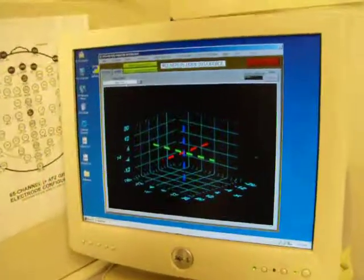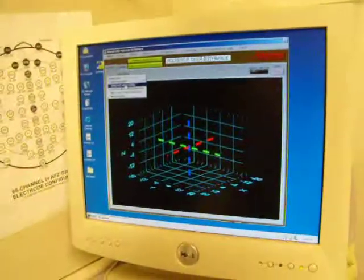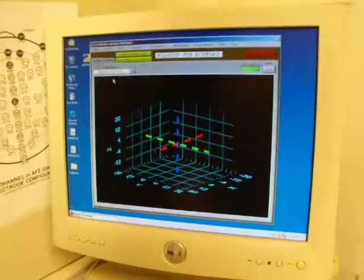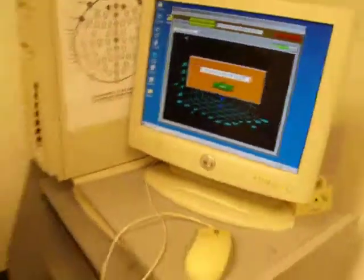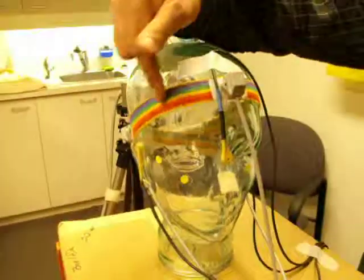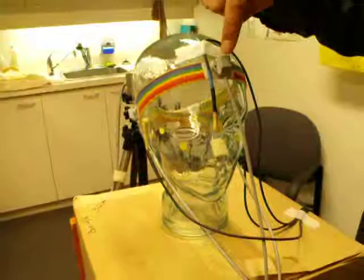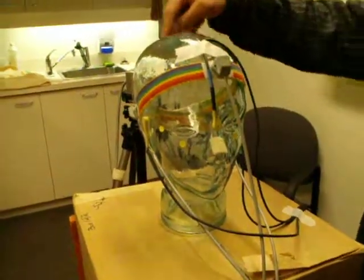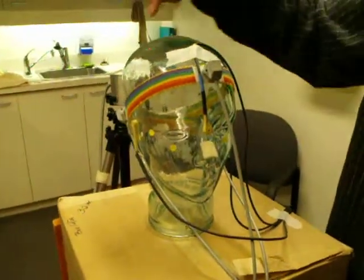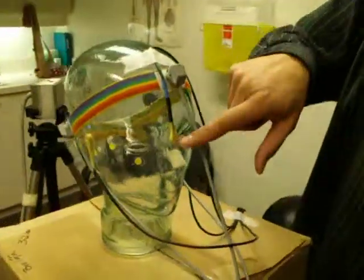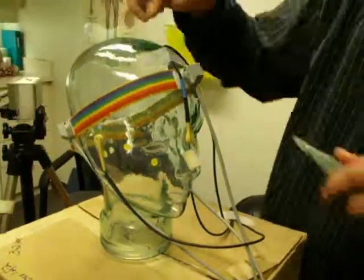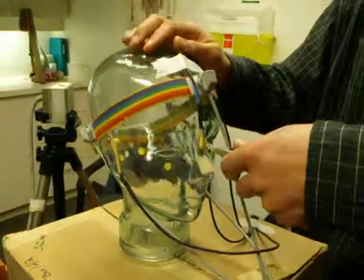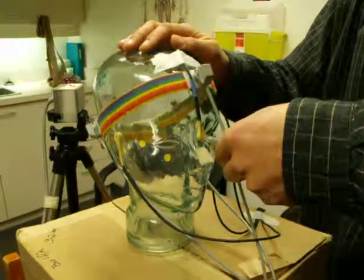Go in here, select mode, generate head model. Click on it — it's going to ask me to click on the nasion. On the head I've got the rainbow headband with the three Polhemus receivers on, and the fiducial is on. So I'm going to click on the nasion point.